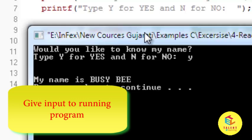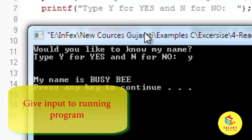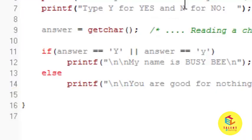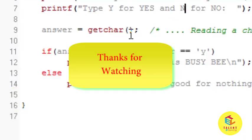So message is printed my name is BZB. So this way you can use getchar function to input the character from console.